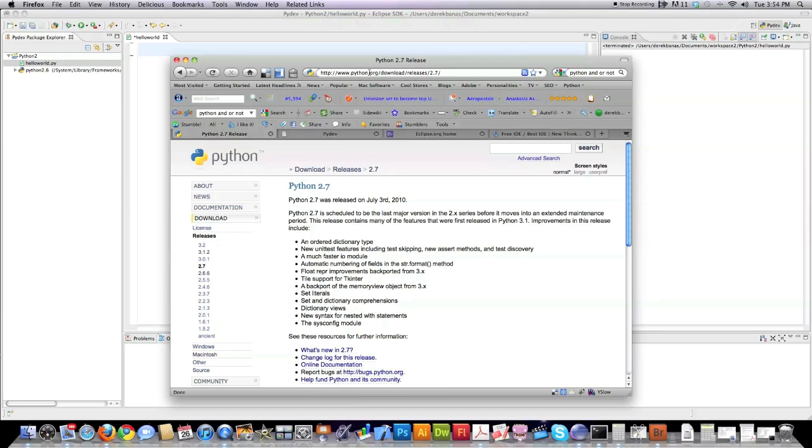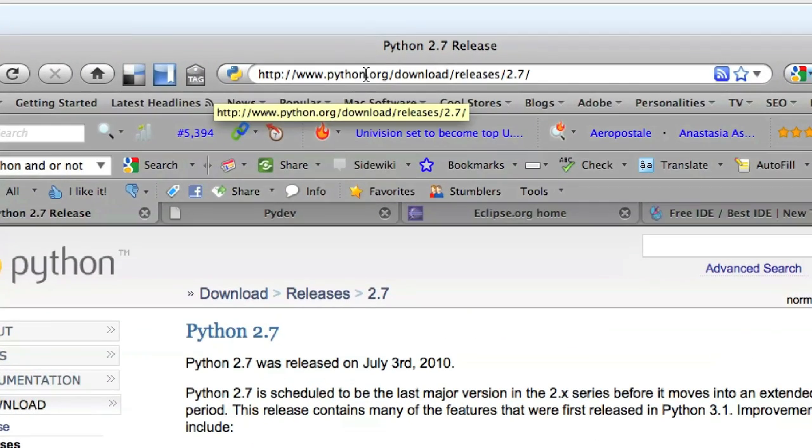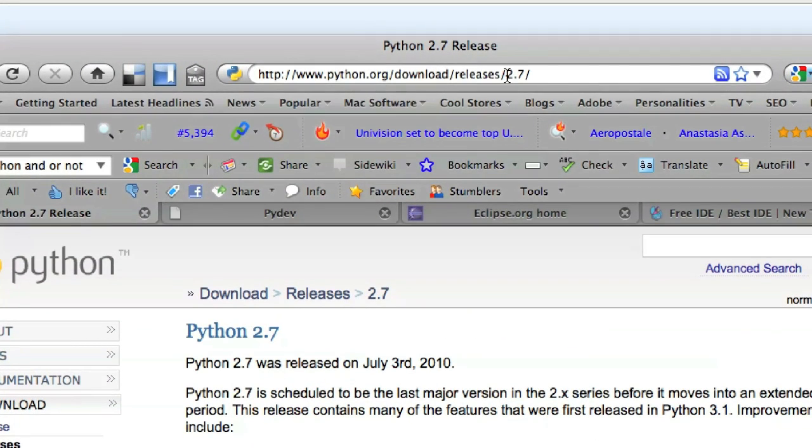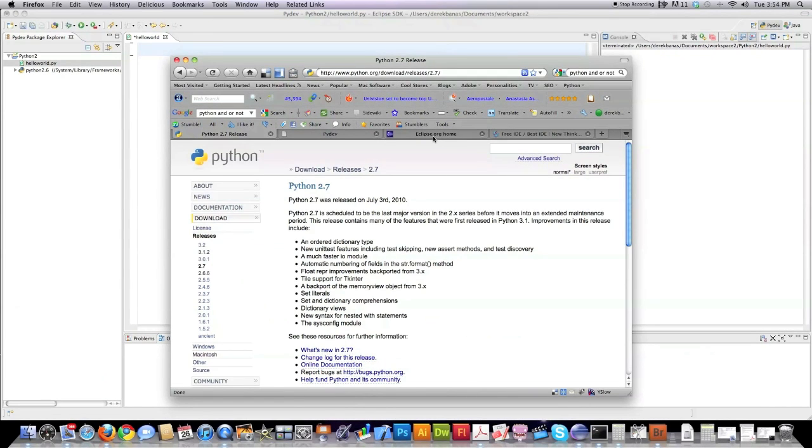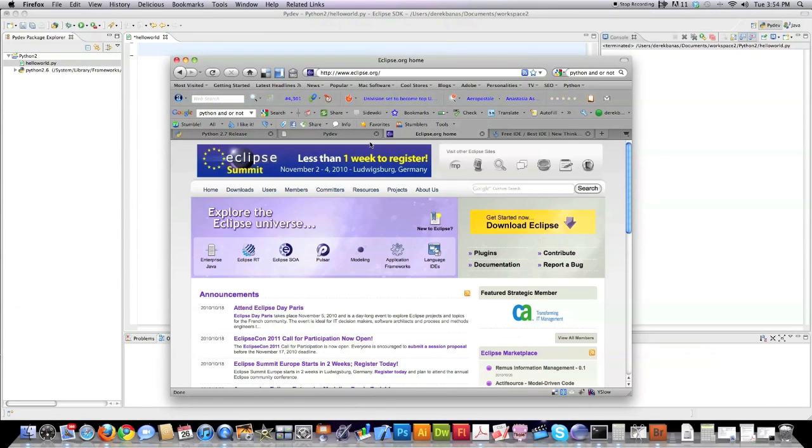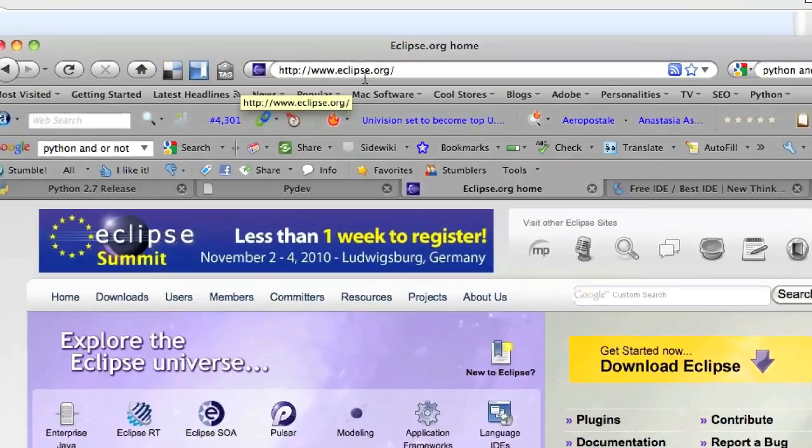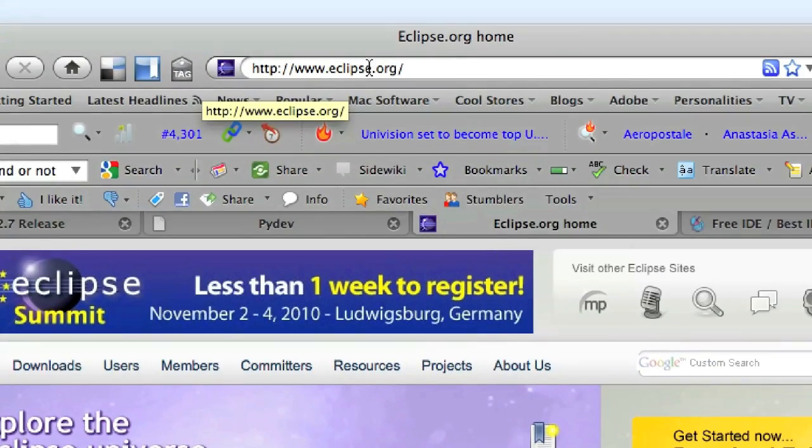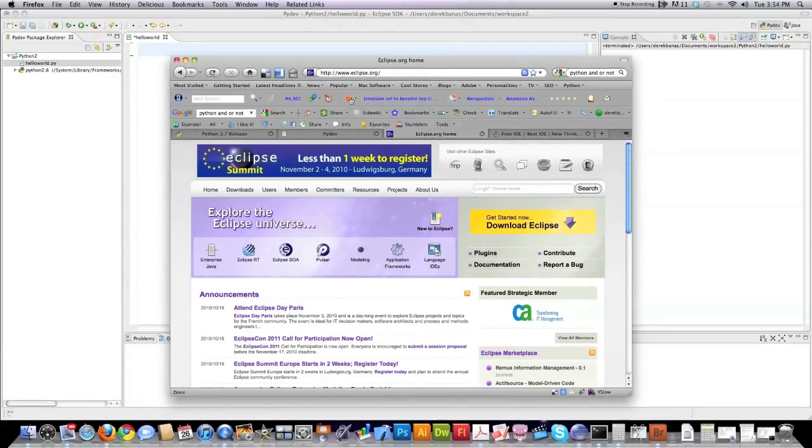First off, you're going to want to install Python 2.7. You're going to have to go to python.org and download that. I trust you can handle that on your own. The IDE I'm going to use to develop everything in is called Eclipse. It's available at eclipse.org, as you can see right here on the screen. Very easy to install and free.